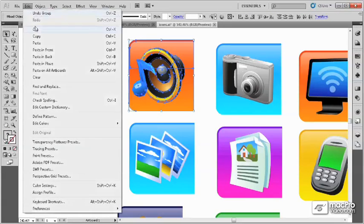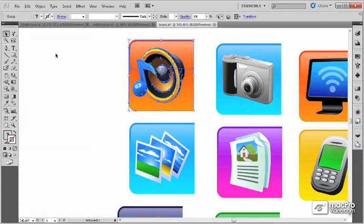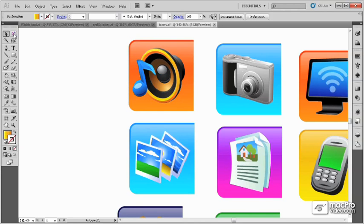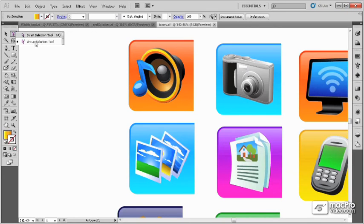we can still access the individual objects using the Group Selection tool, which is located as a flyout underneath the Direct Selection tool.